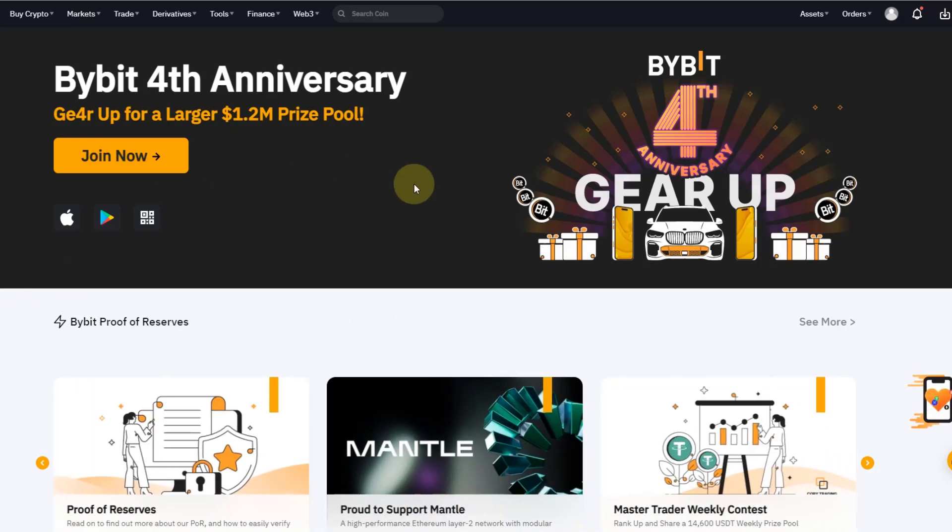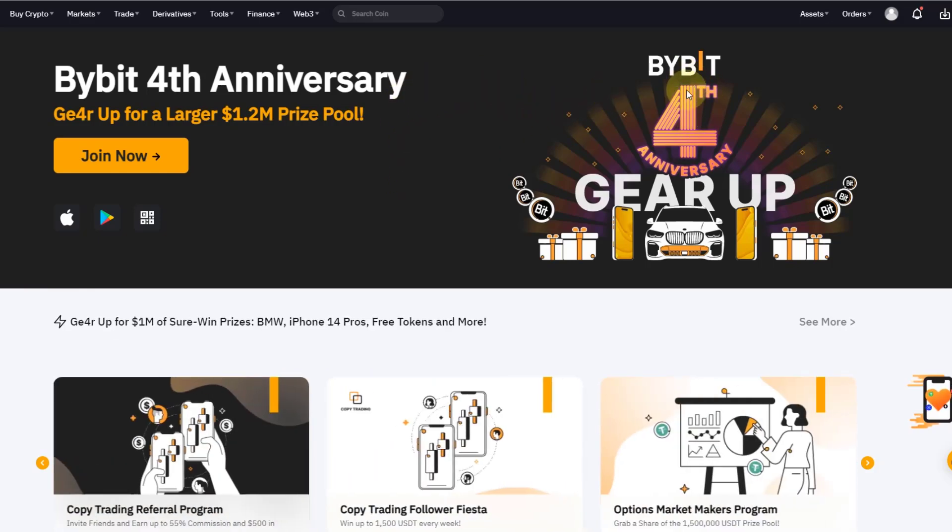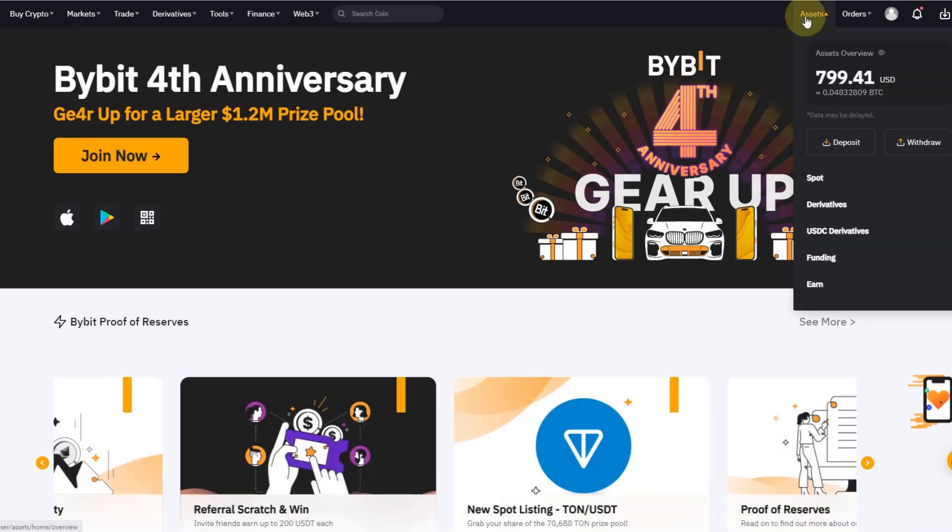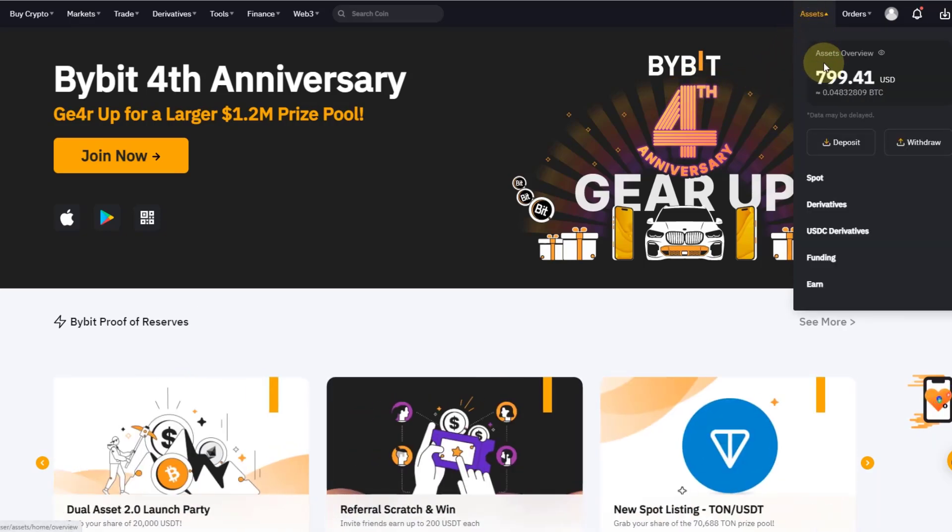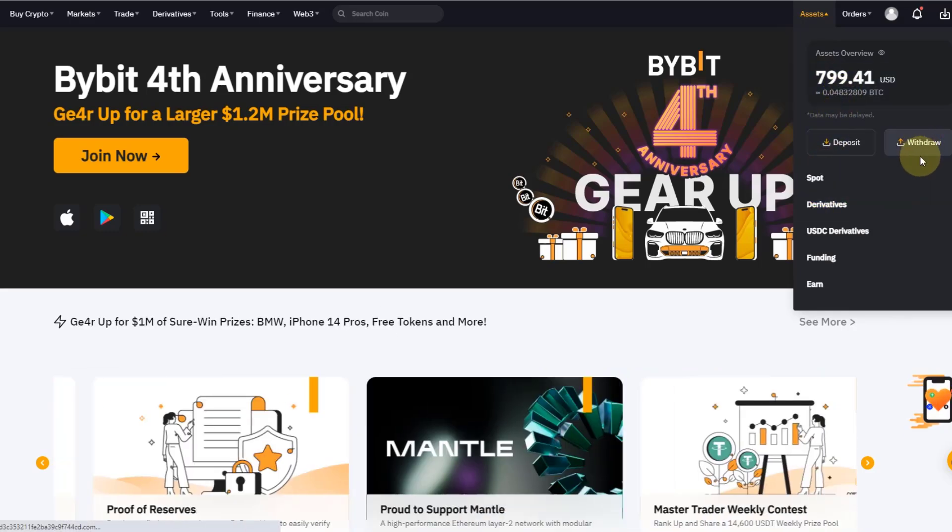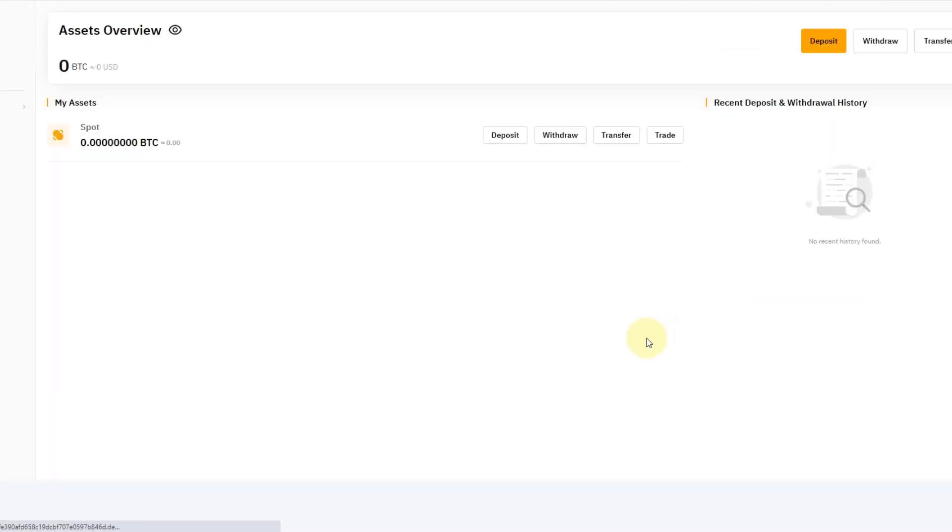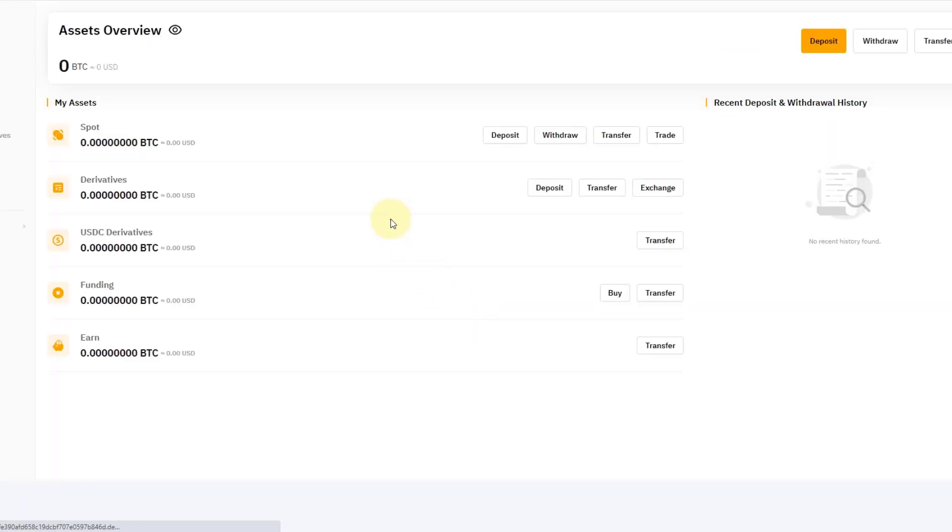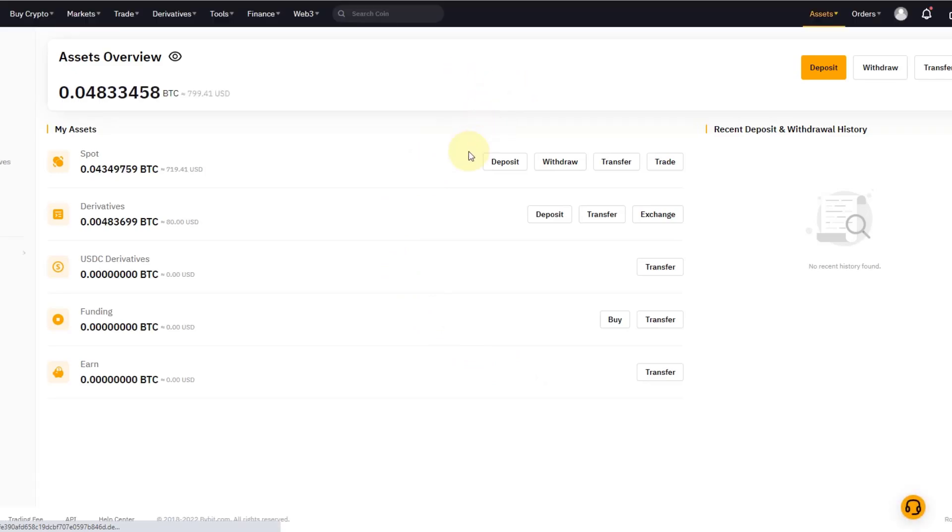Here on Bybit, first of all, in order to move something away from the exchange I need to have some assets on the exchange. So I go to Assets, I see my asset overview here on Bybit, and I go to Withdrawal. So I click on Withdrawal, and in this case you can only really withdraw from your Spot account.